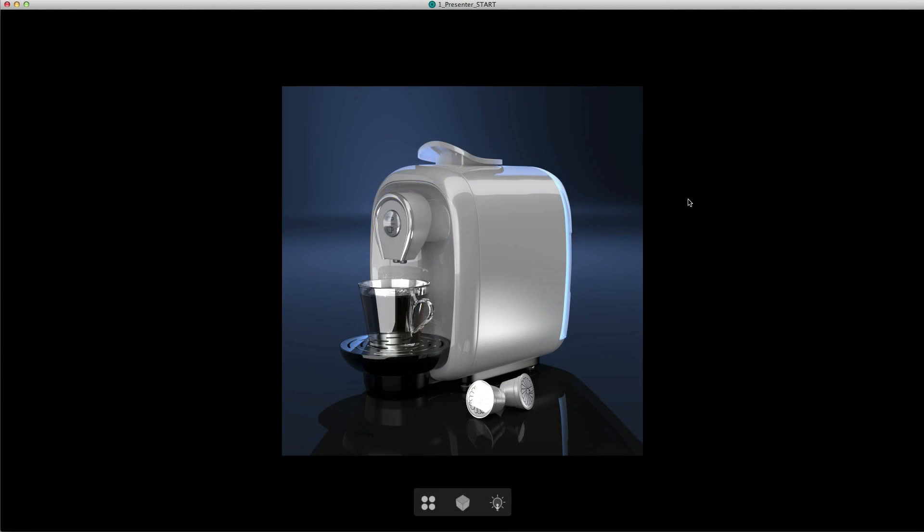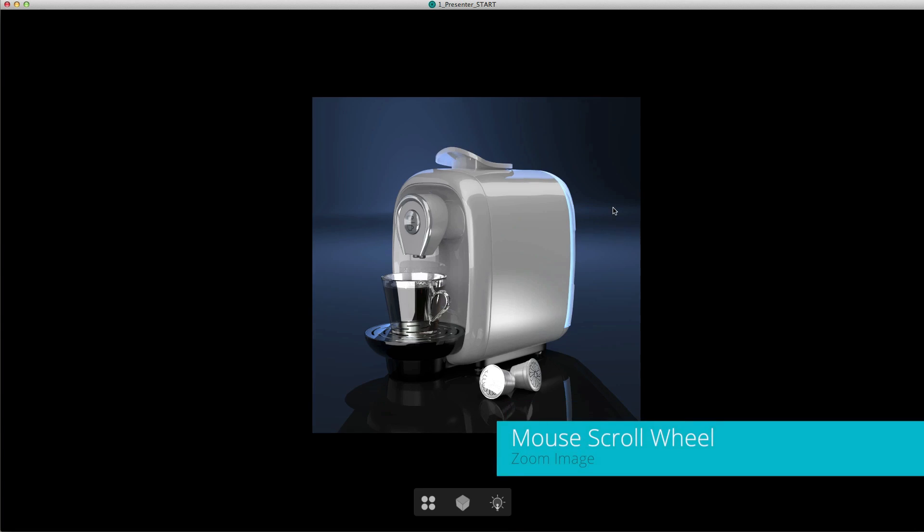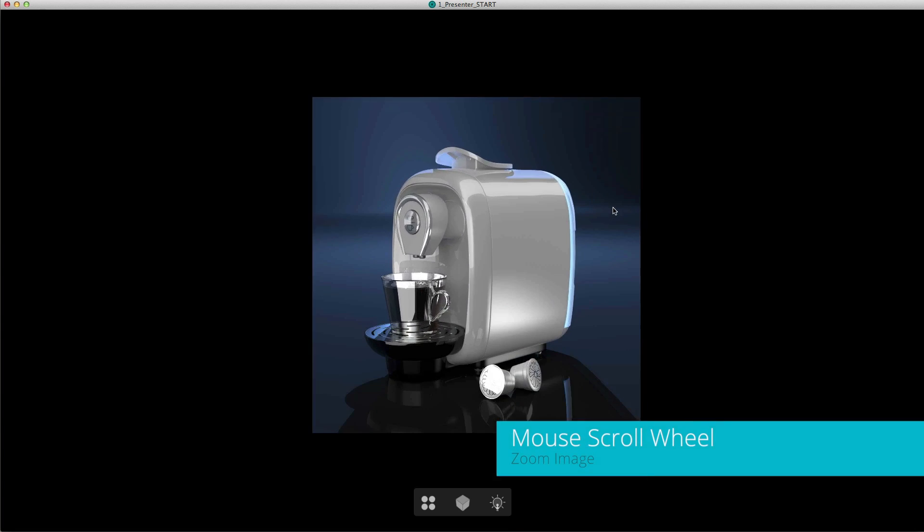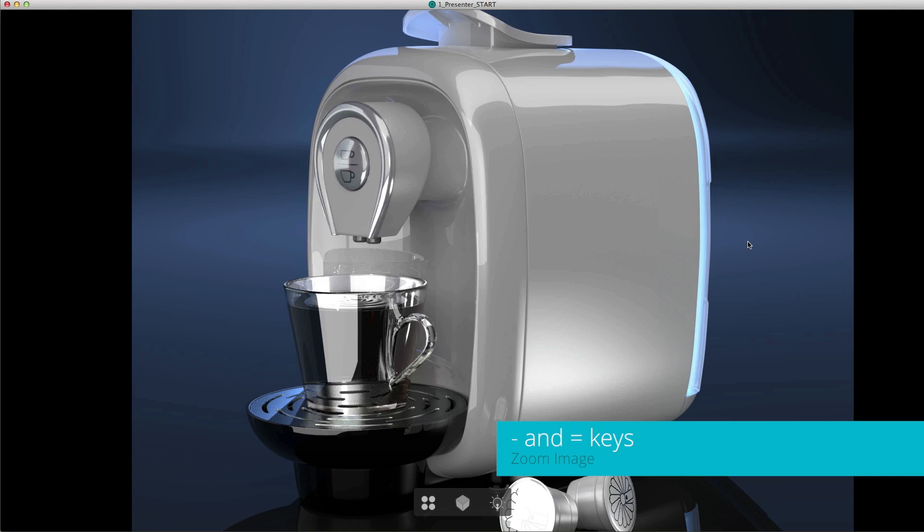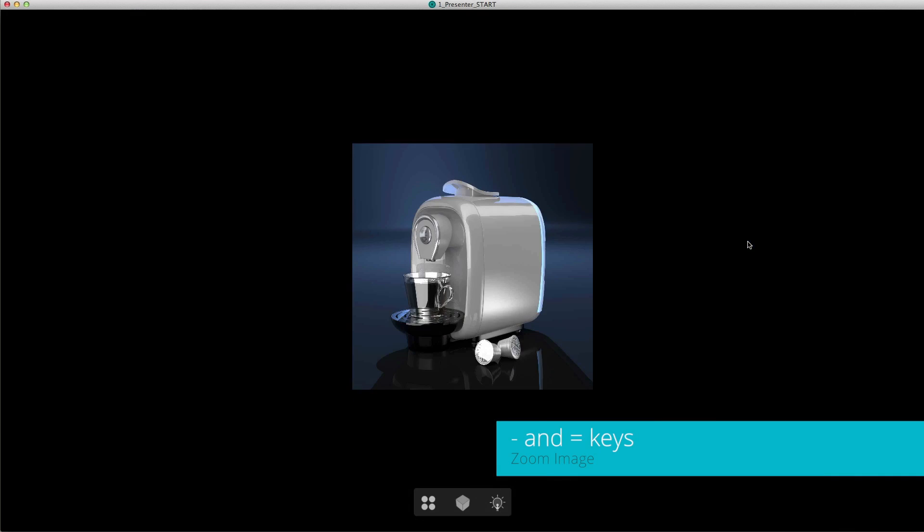As you can see when the project opens up, the interface is very clean and simple. The project will be displayed in the viewport and there are three icons at the bottom of the viewport. You can scale the image in the viewport by using your mouse scroll wheel and the image will scale from the cursor location. Alternatively you can use the minus and equals keys on the keyboard.